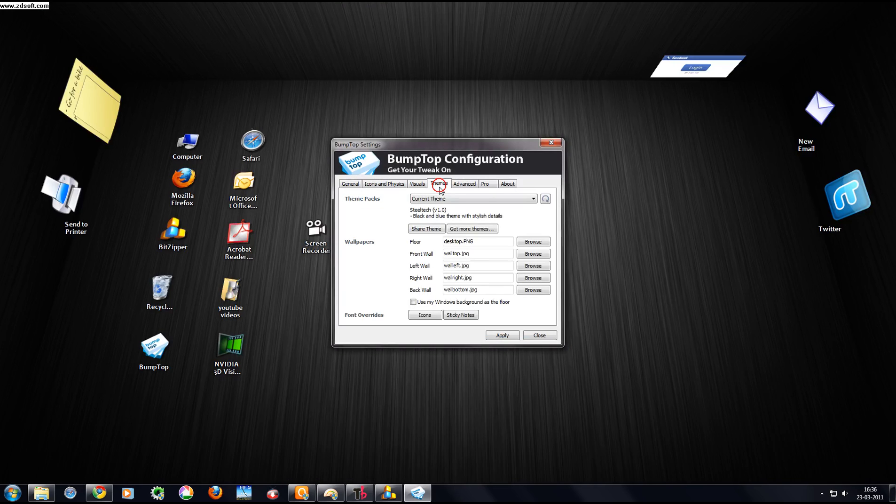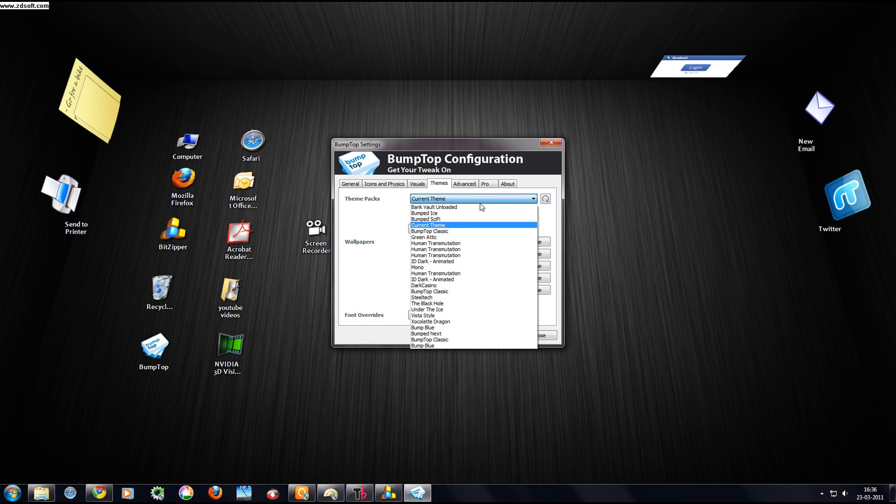Then click on Themes, then click on Theme Packs. Click on this and select your previous theme.